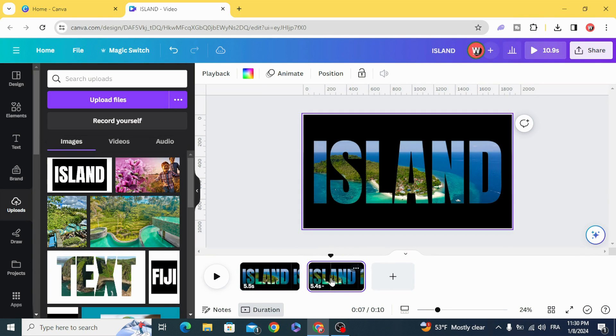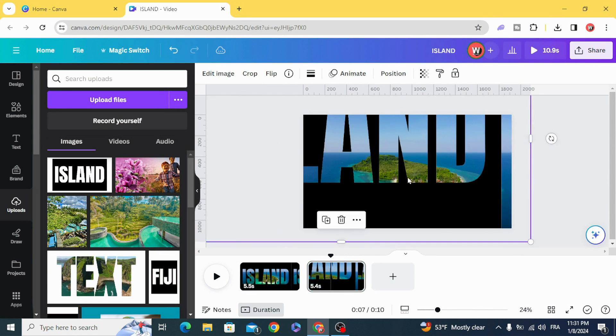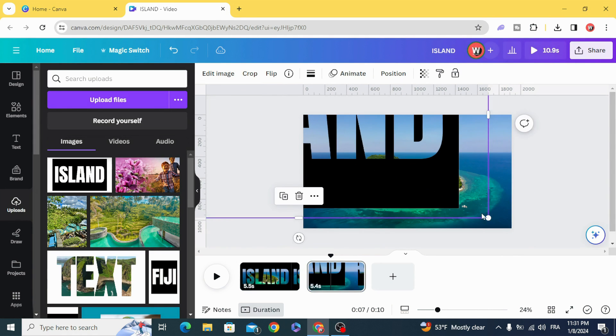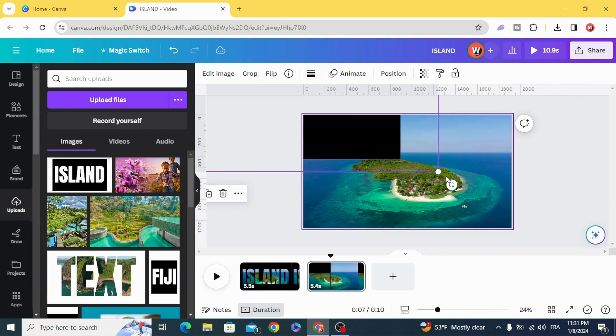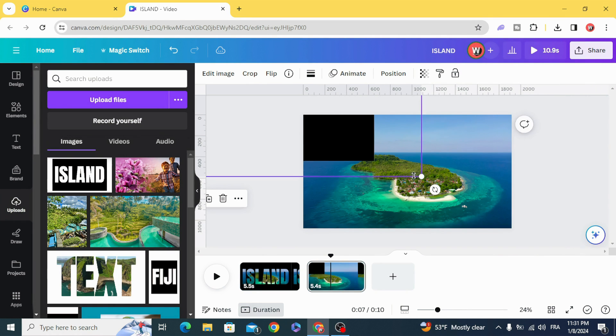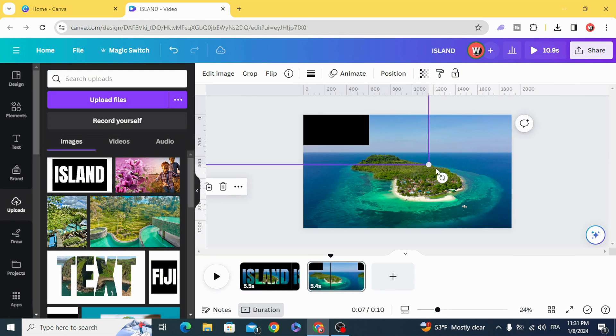Click on the second page and resize this image to a big size.